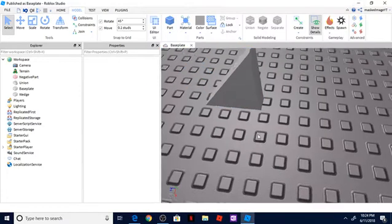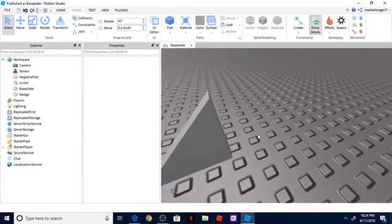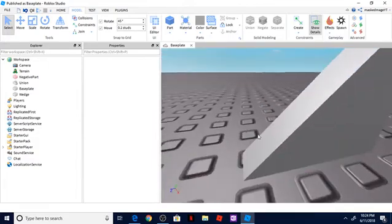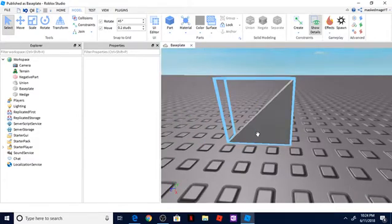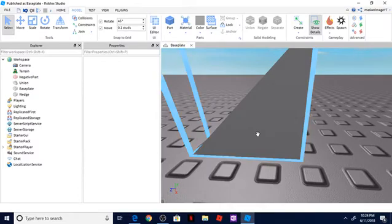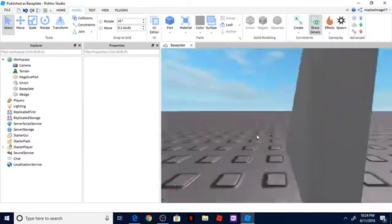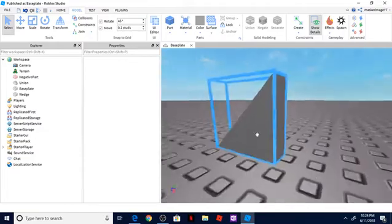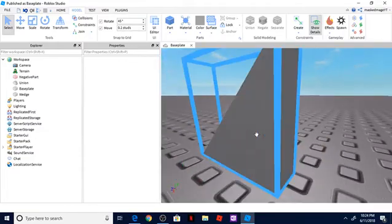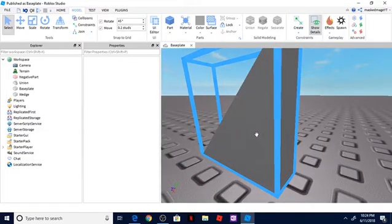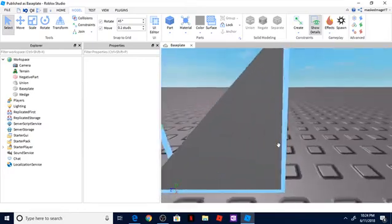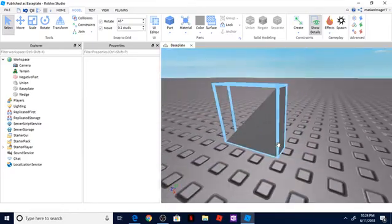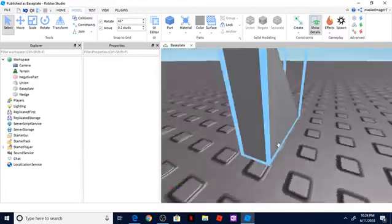How is it going ladies and gentlemen and welcome to my YouTube channel. Today I'm going to be introducing you to negative parts, unions, and separation. This is just basic building. So this is if you want to build pretty advanced looking blocks, this is what you'll be using, which is negative parts. And this is what you can do to also carve out different parts. So let's just go ahead and get right into it.